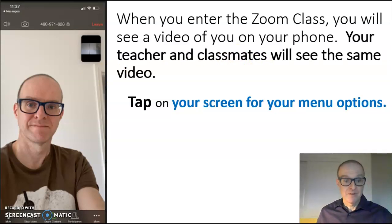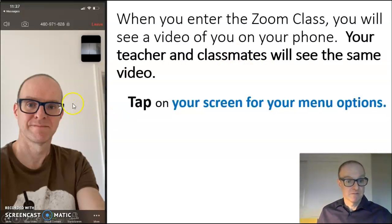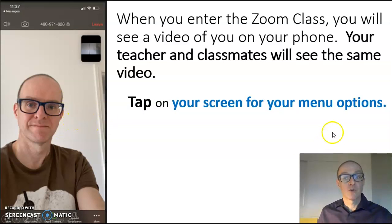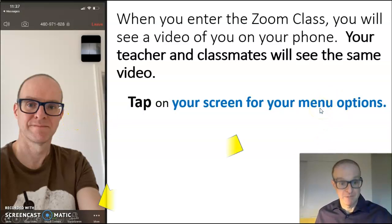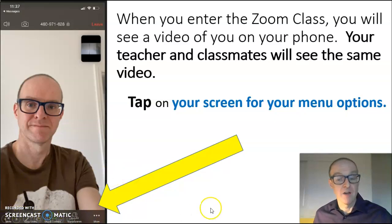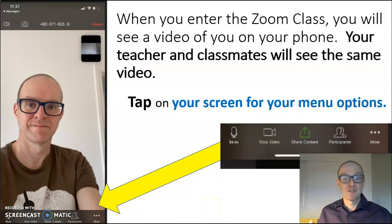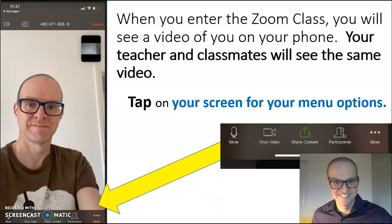Tap on your screen — anywhere on your screen — for your menu options. The menu options will appear at the bottom of your screen, and they will look something like this.